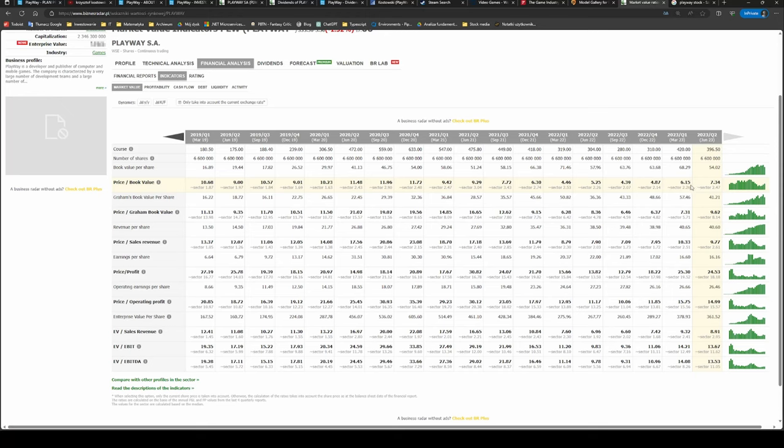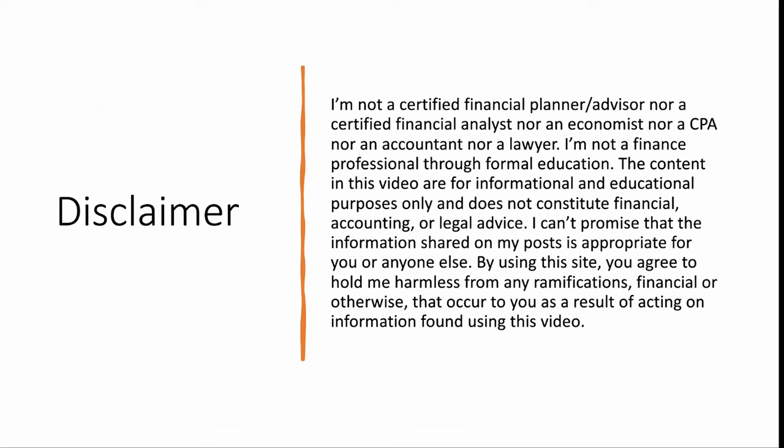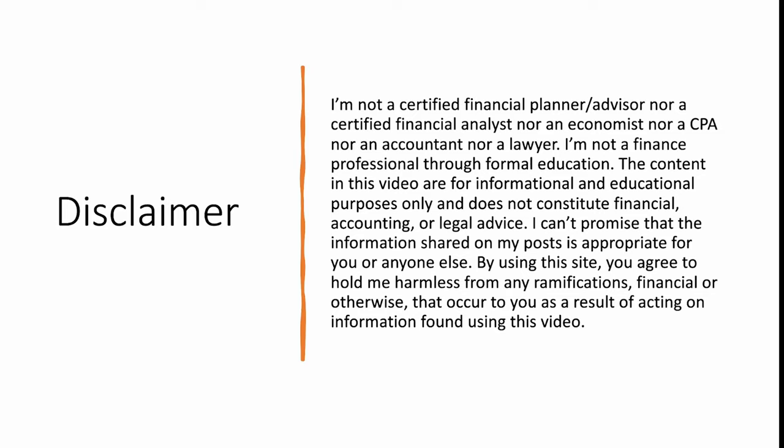This is it regarding PlayWay. Let me know what you think about the company, about its future prospects. Have you played any of their games? Please do not forget to like and subscribe and see you in the next video. Remember that I am not a financial advisor nor an economist. The content is strictly educational and informational. You should do your own research and only you are responsible for your own financial choices.